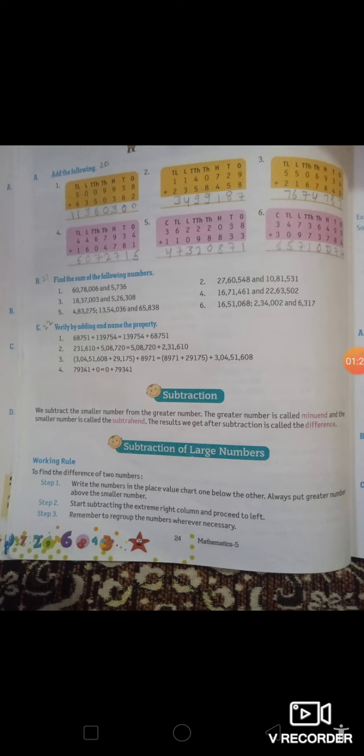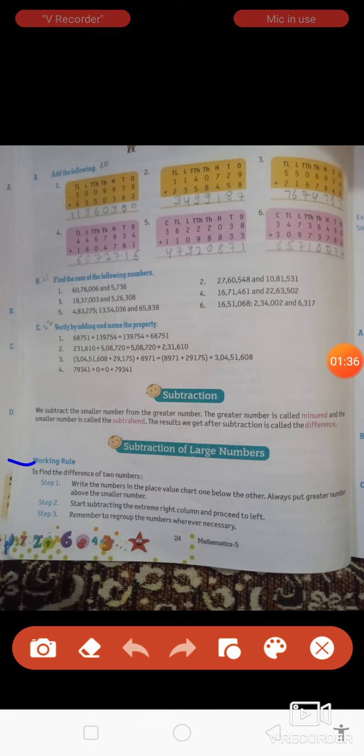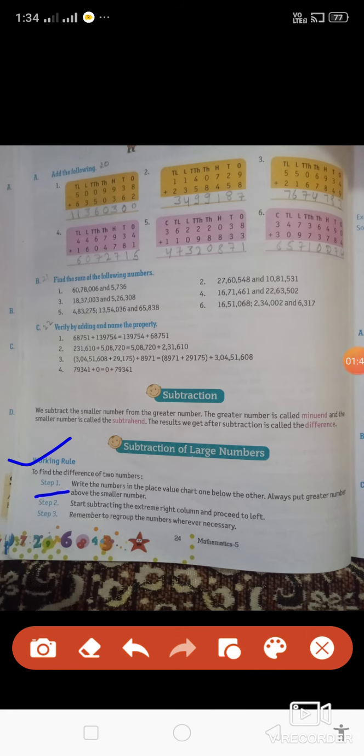Subtraction of large numbers — working rule to find the difference of two numbers. Step one: write the numbers in the place value chart one below the other. Always put the greater number above the smaller number. पहले place value chart में number को write करना है, और always greater number को ऊपर और small number को नीचे रखना है — ones, tens, hundreds, thousands, ten thousands — इस प्रकार। फिर greater value लिखोगे, फिर small value। Second step: